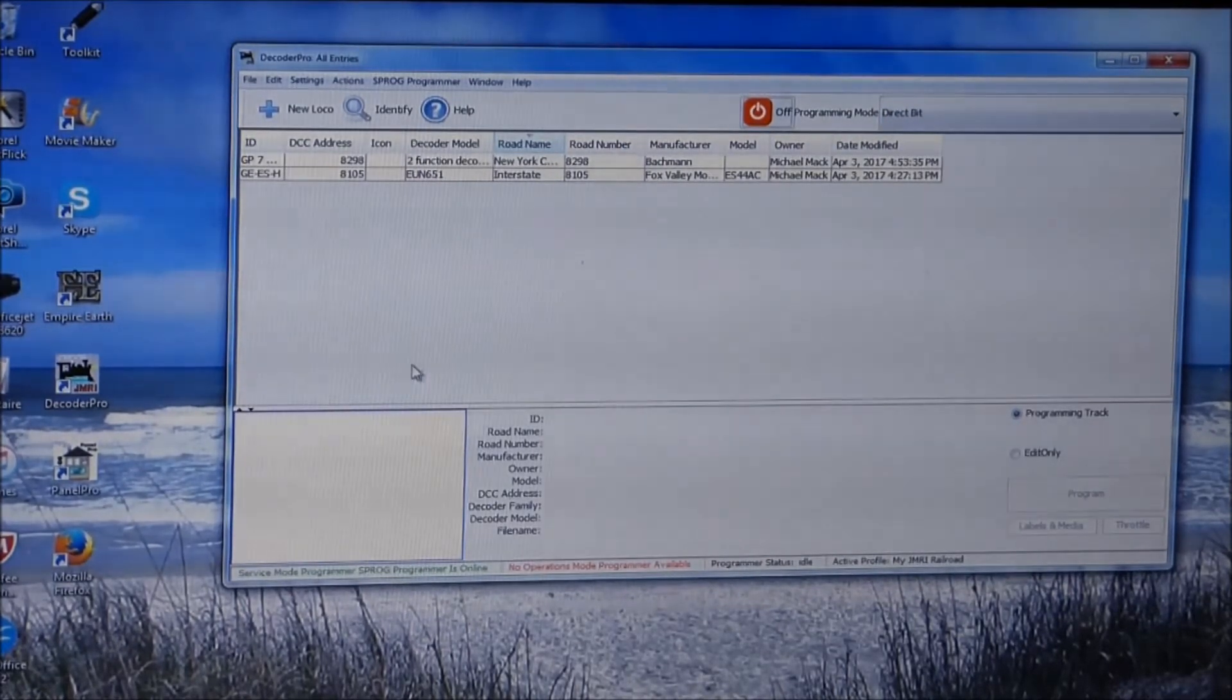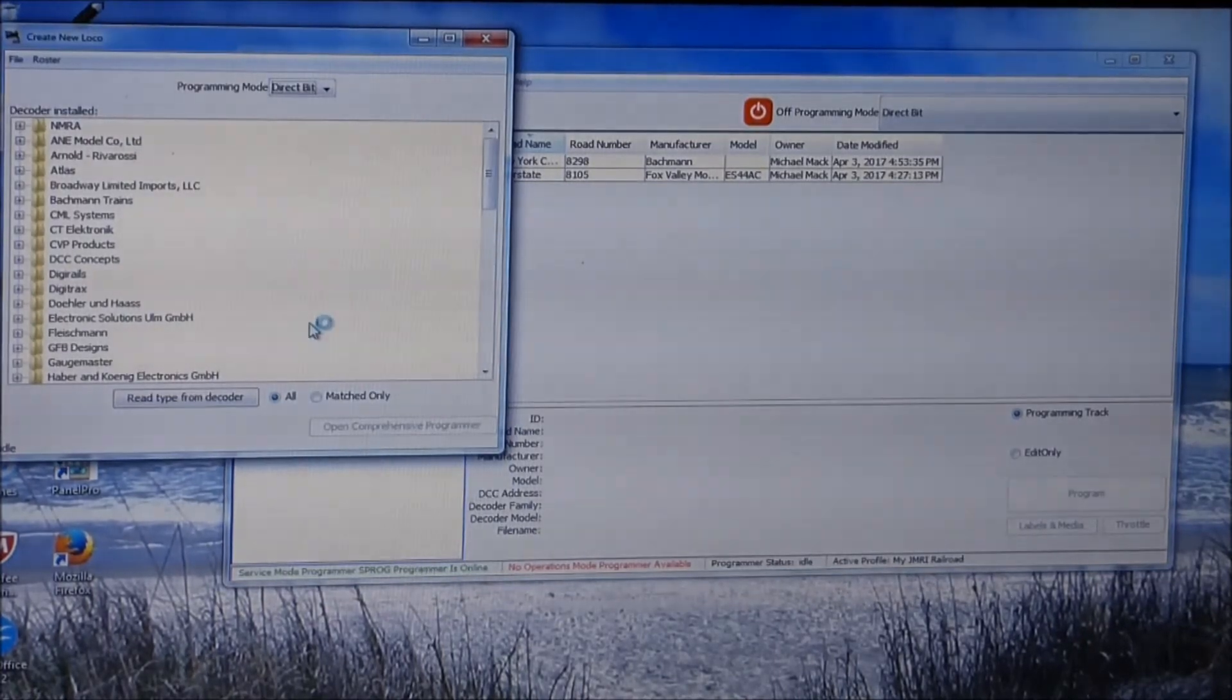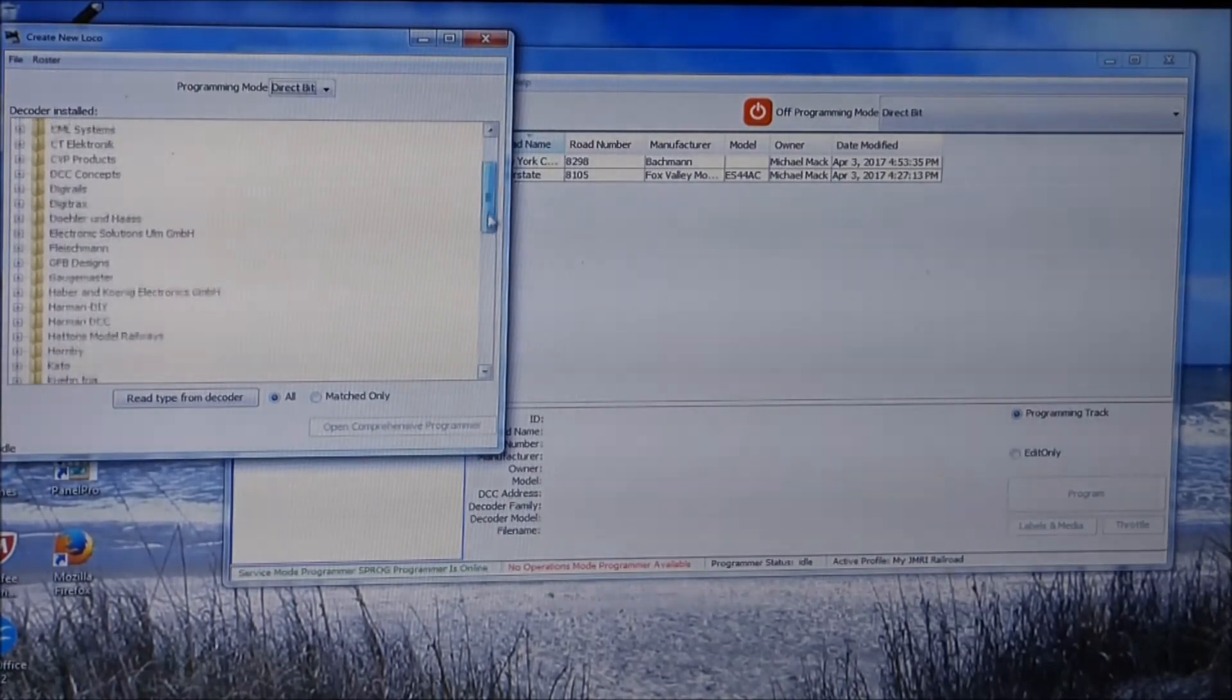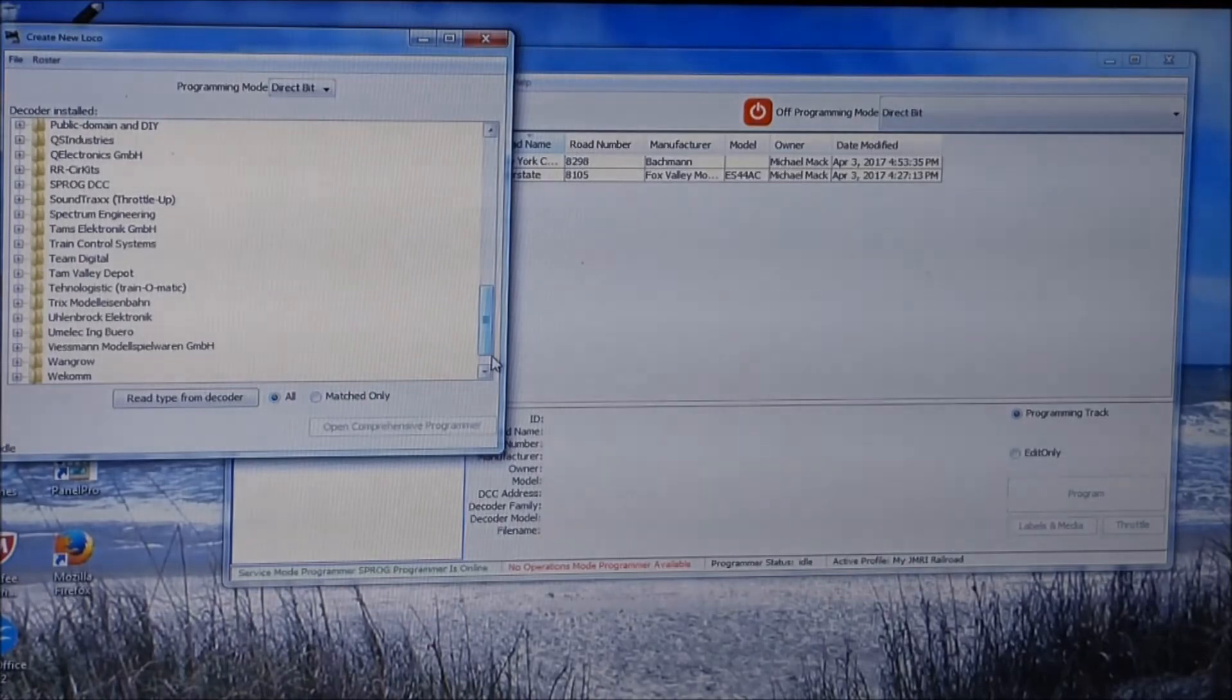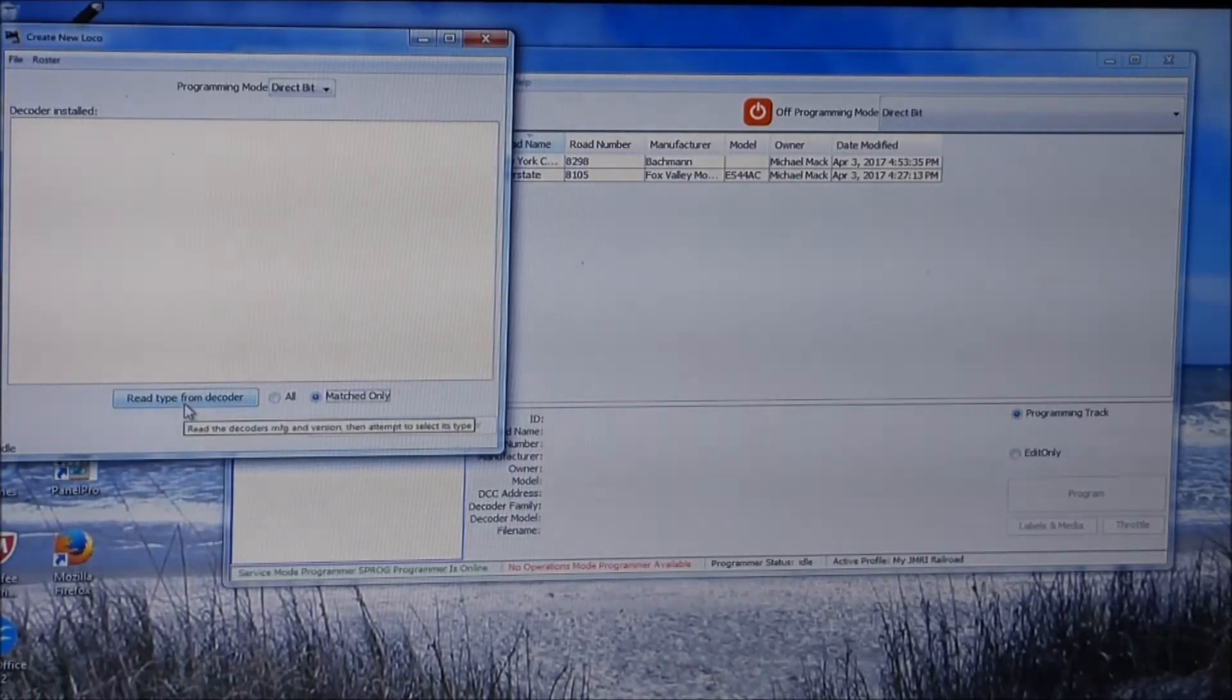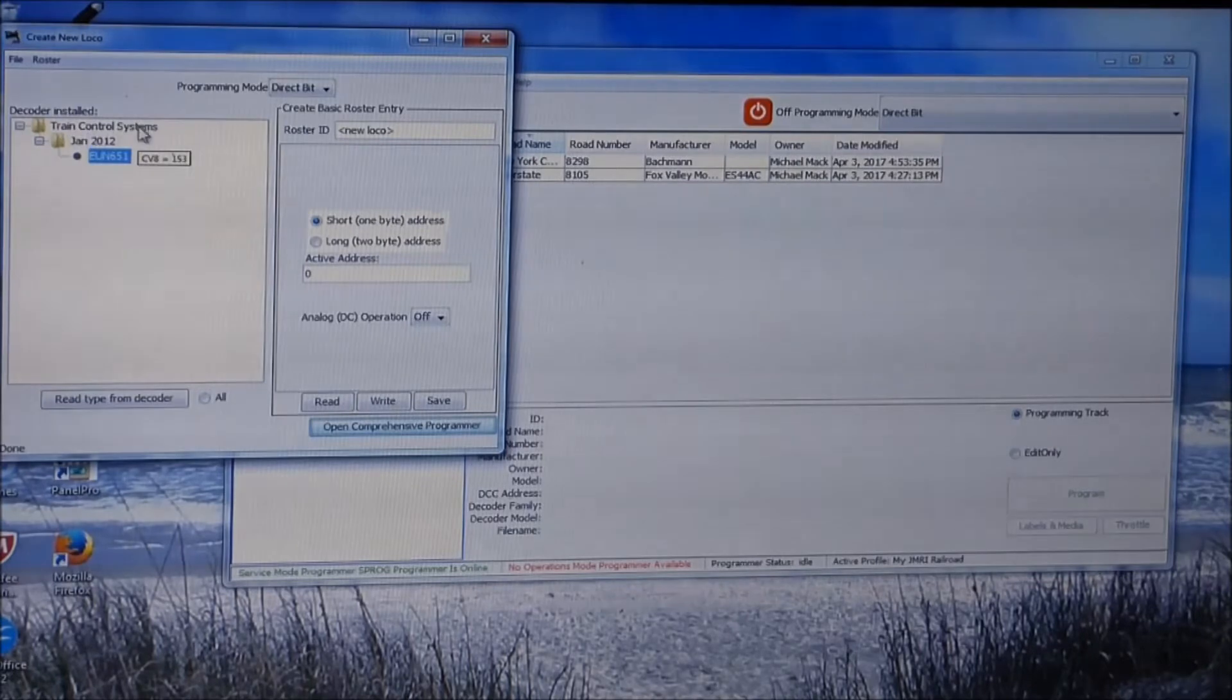We'll close this and now we're going to program. All I'm going to program in is the locomotive number. On this locomotive it's 8104. So all I'm going to do is I'm going to click New Loco. Fox Valley doesn't show up in this list. Here's a list of all the manufacturers or most of them, and this is why you want to update your software because there may be new ones added. There's new ones every day. So what I'm going to do is I'm going to check this box. This says Match Only and I'm going to go Read Type from Decoder and I'm going to hit that.